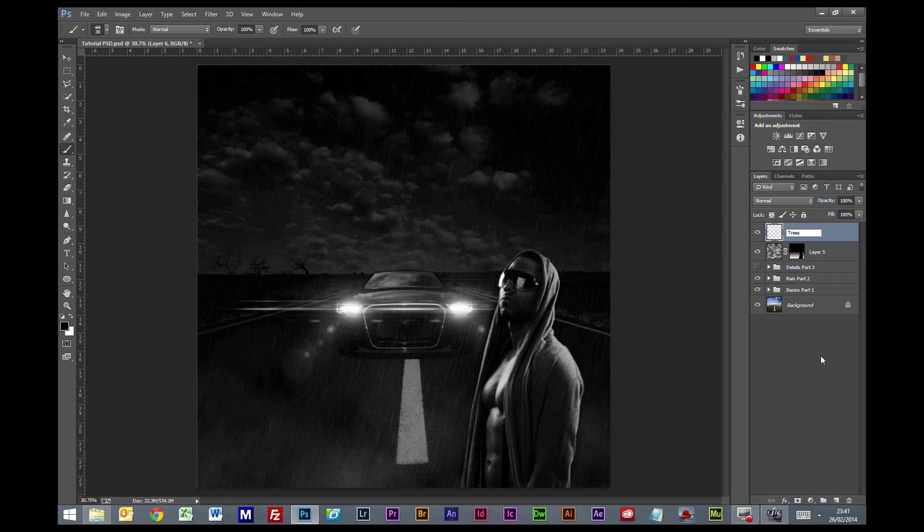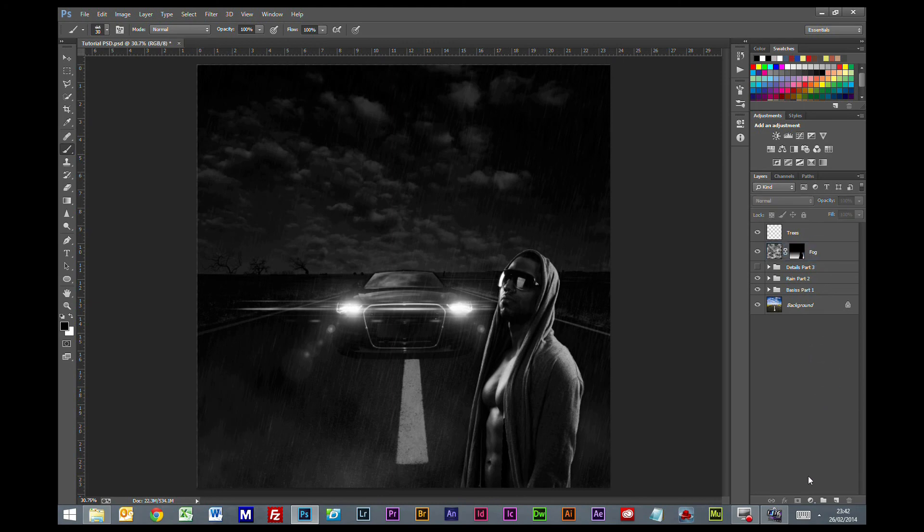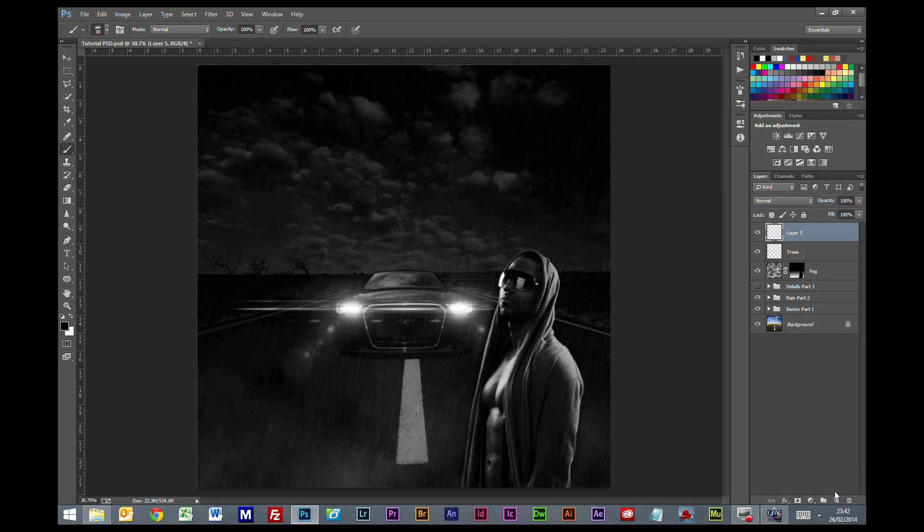We'll just rename that to trees, rename that to fog. And we're going to create another new layer. I want to do something over this side, something that's kind of got a little bit of impact.